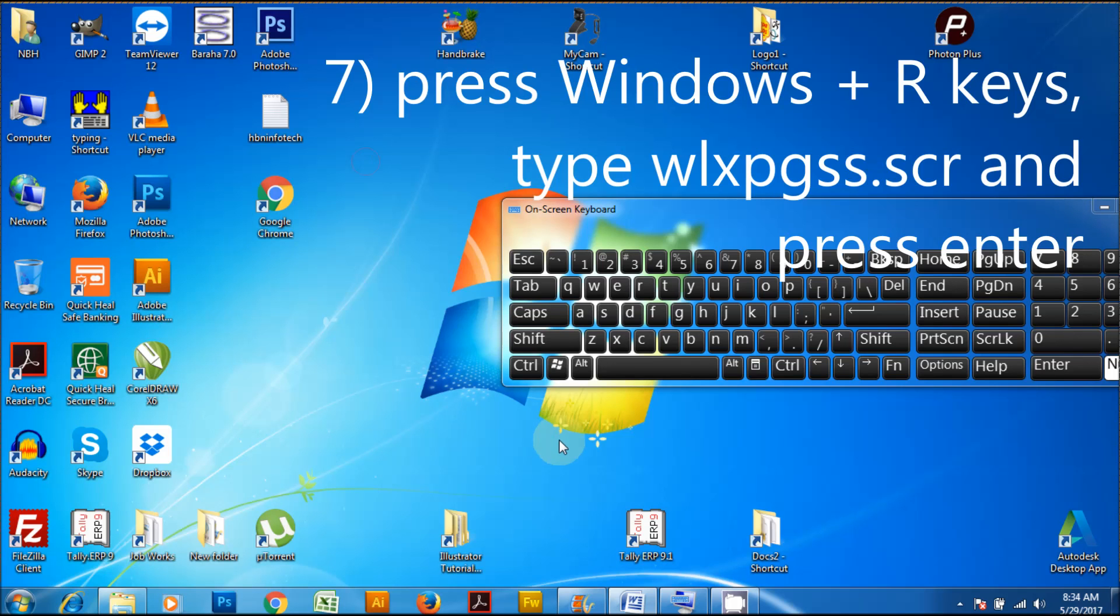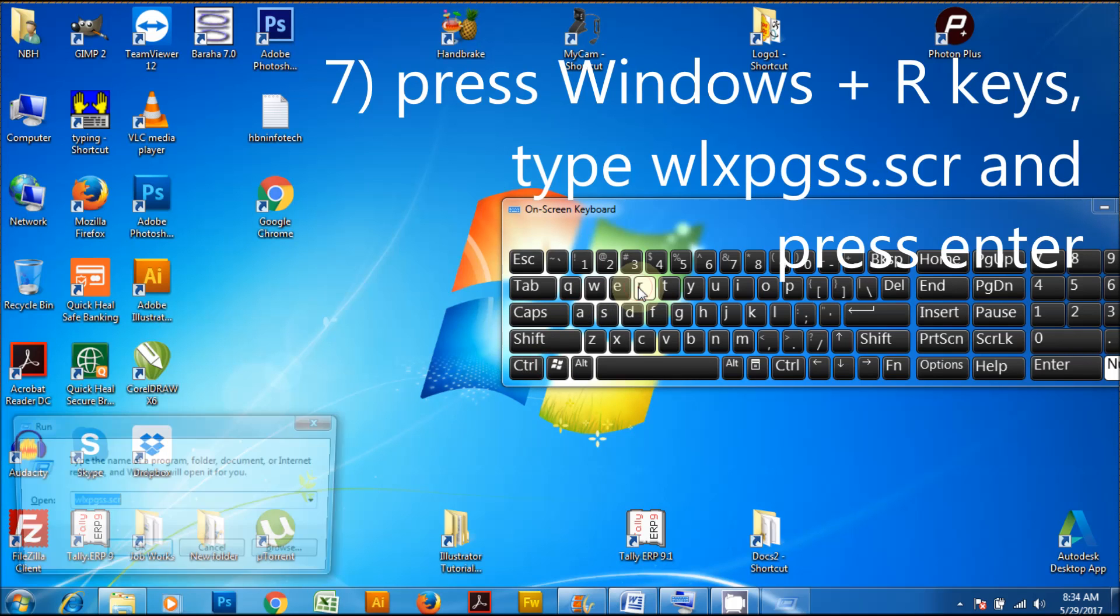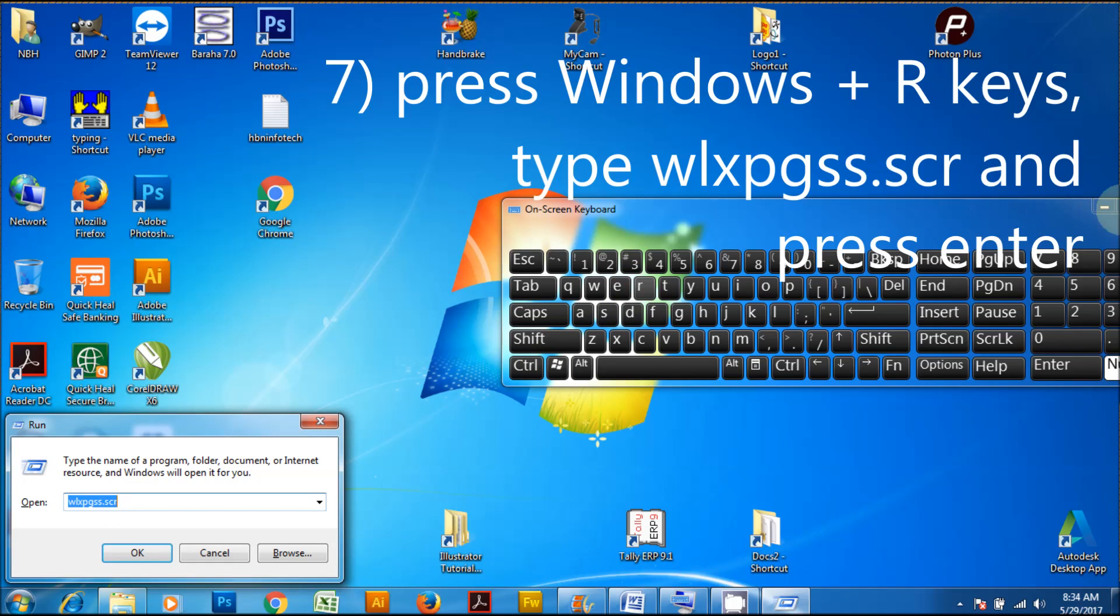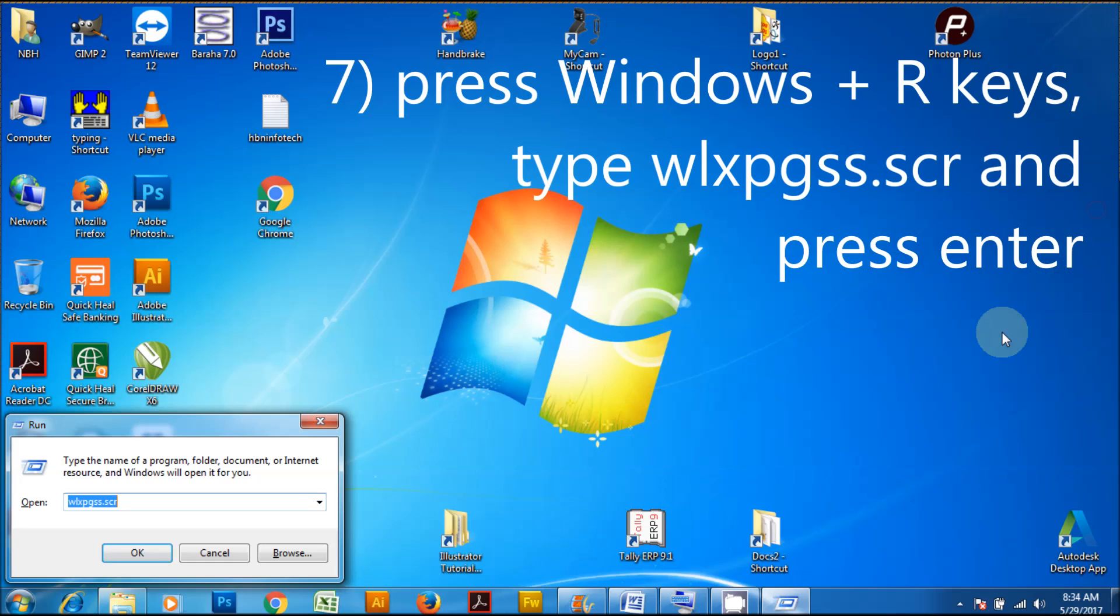Press Windows plus R keys, type wlxpgss.scr and press enter.